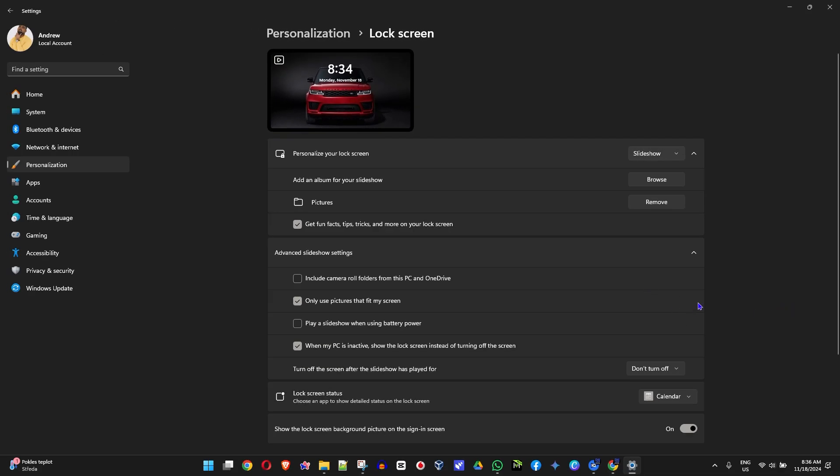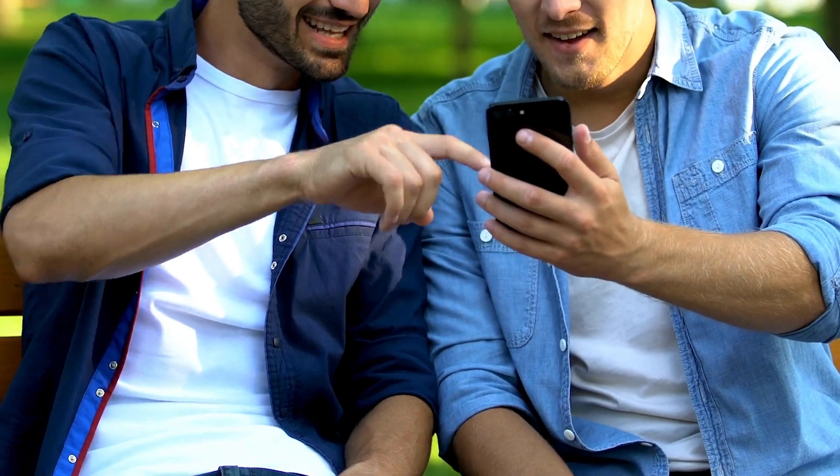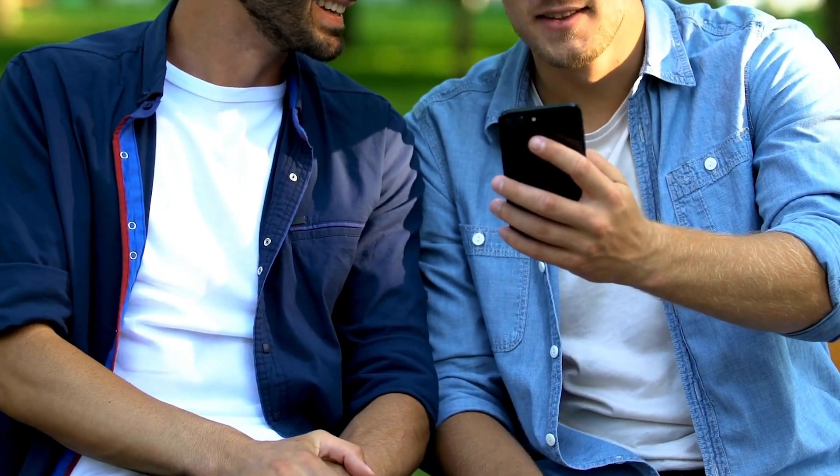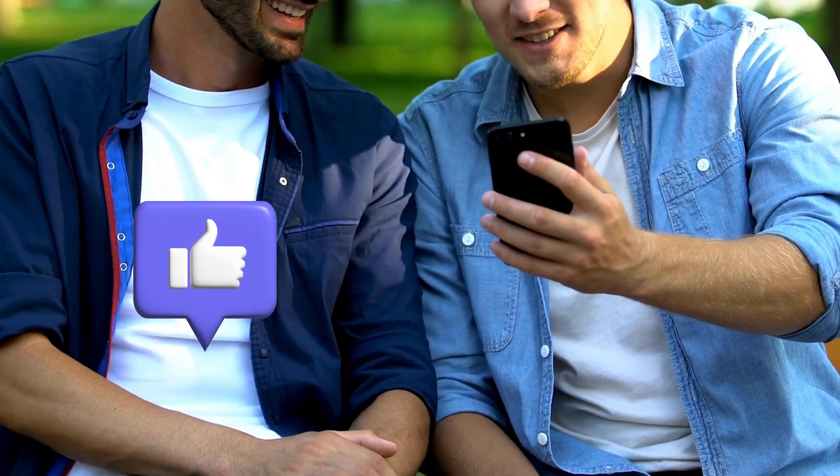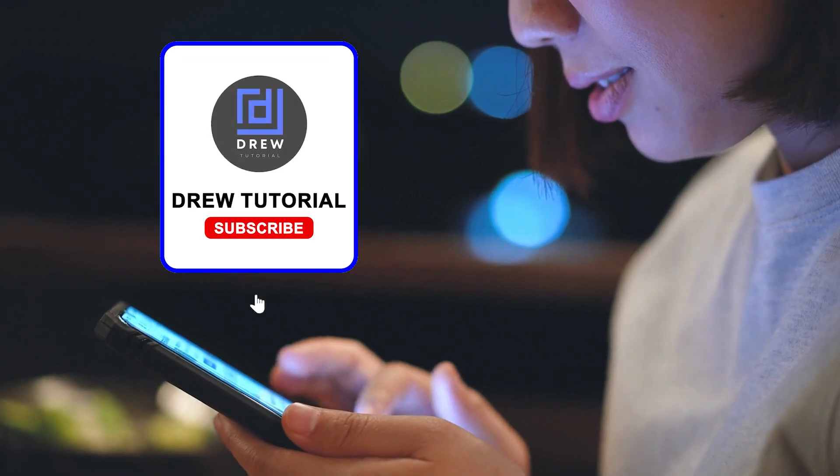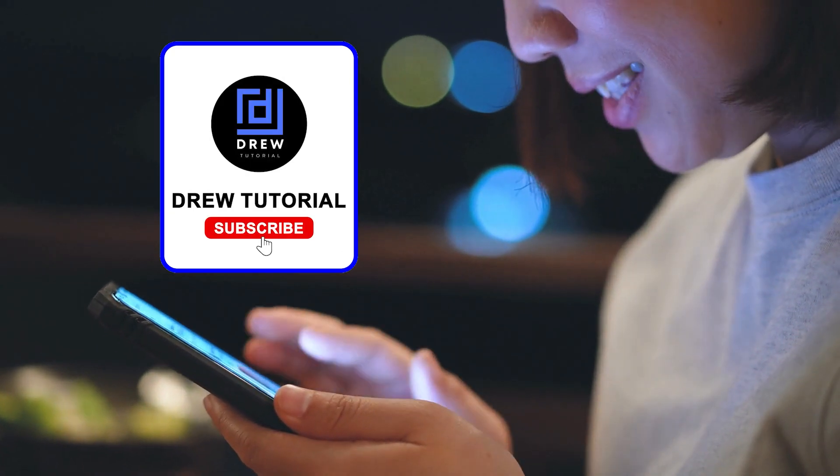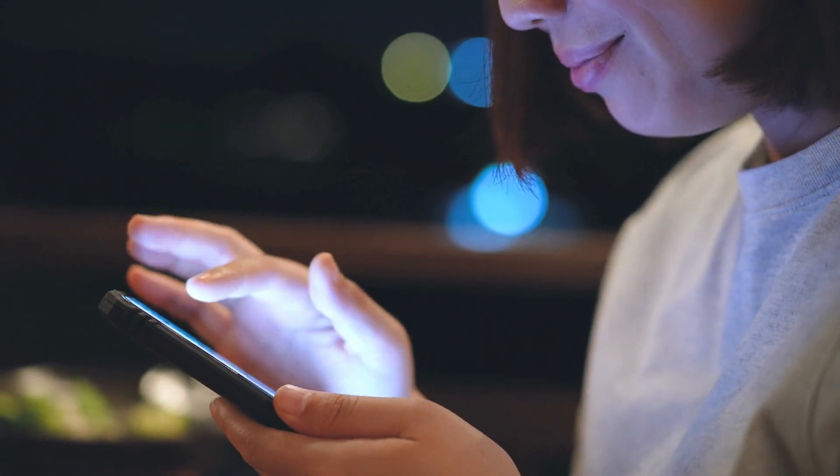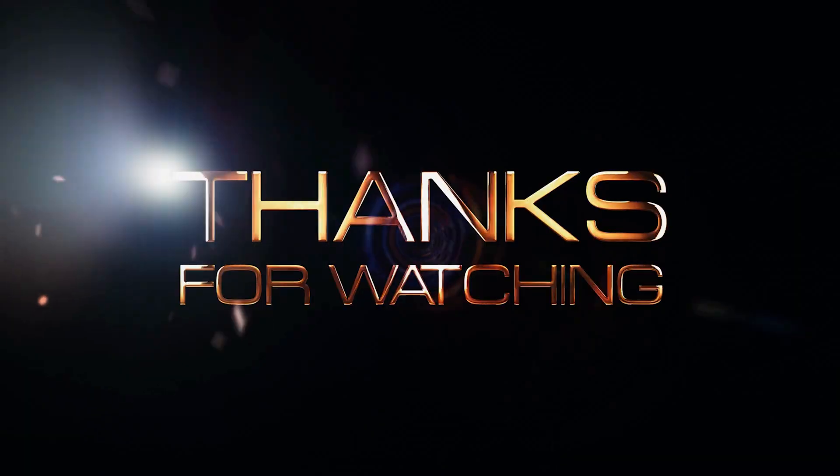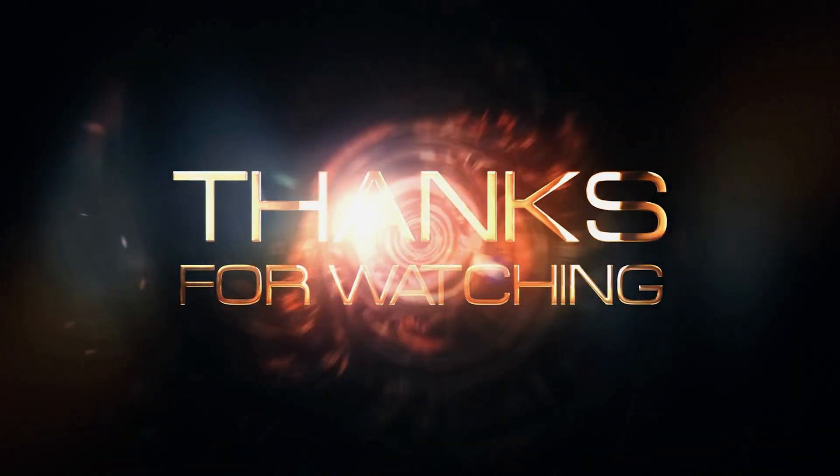There you have it, guys. I really hope you found value within this video, and if you do, don't forget to take a moment to give this video a like and hit that subscribe button so that you'll never miss out when I release future videos just like this one. Thank you guys for watching, and see you next time.